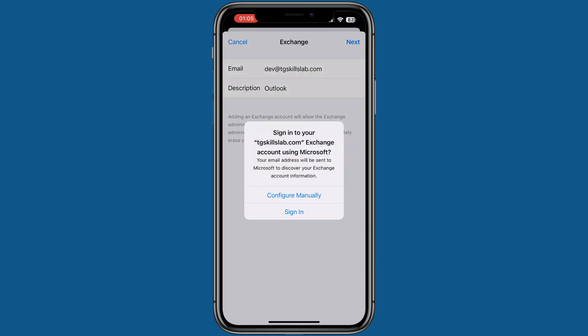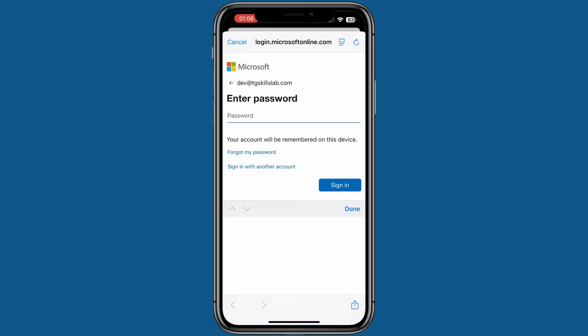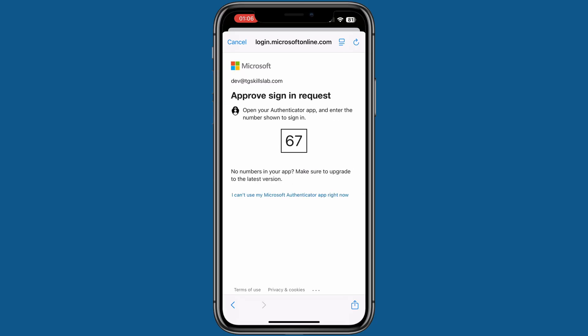On this screen, you have two choices: Configure Manually and Sign In. I will select Sign In. Tap the Continue button. Enter your Outlook account password and complete the sign-in process. I have two-factor authentication turned on for this account, so I will complete that process.